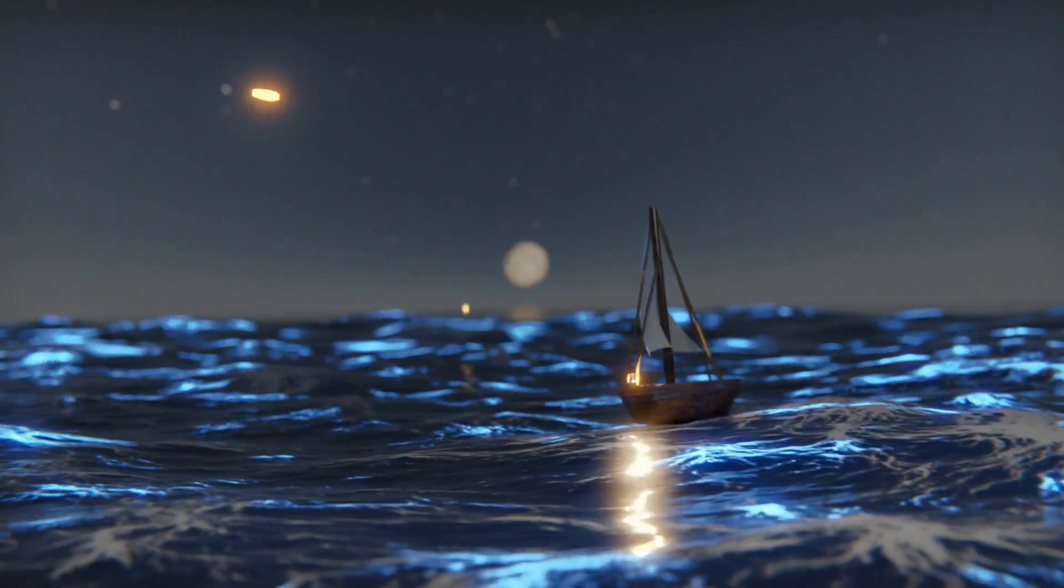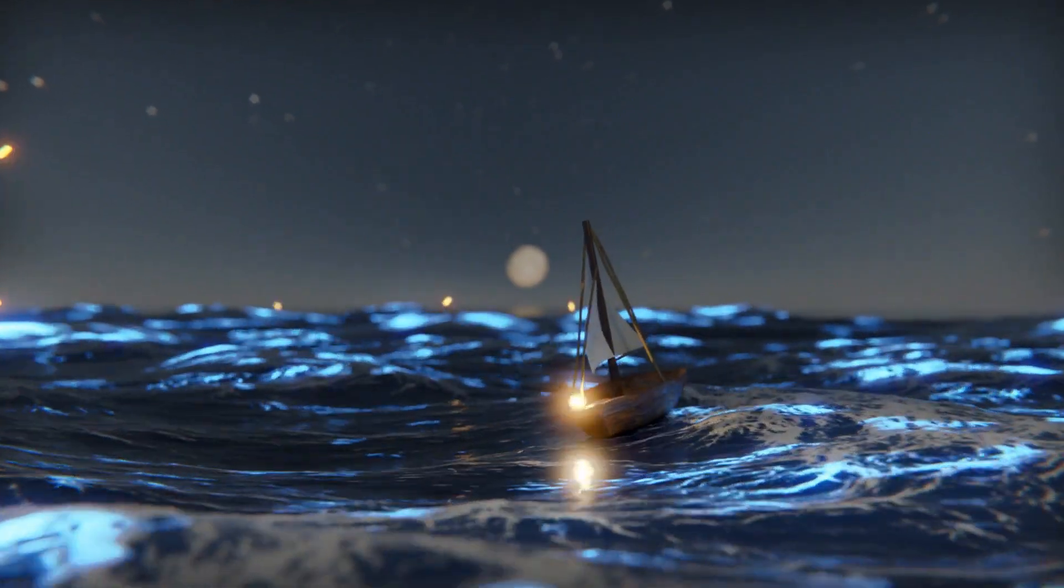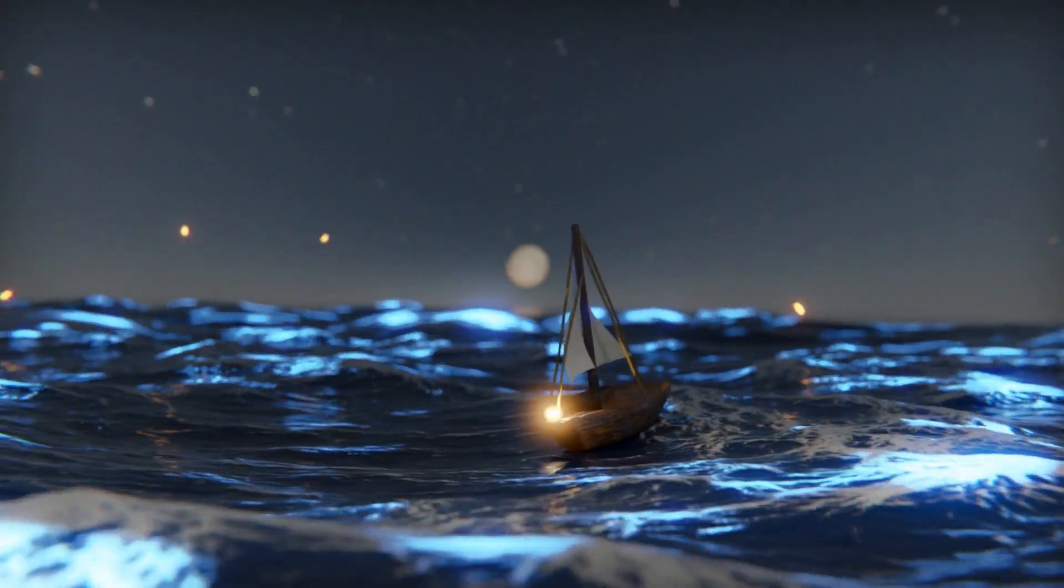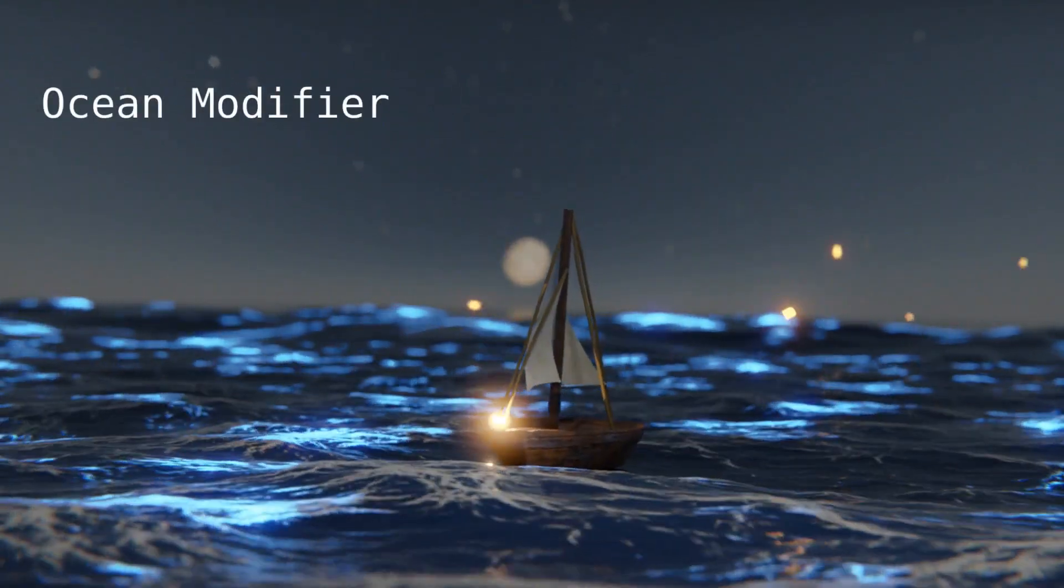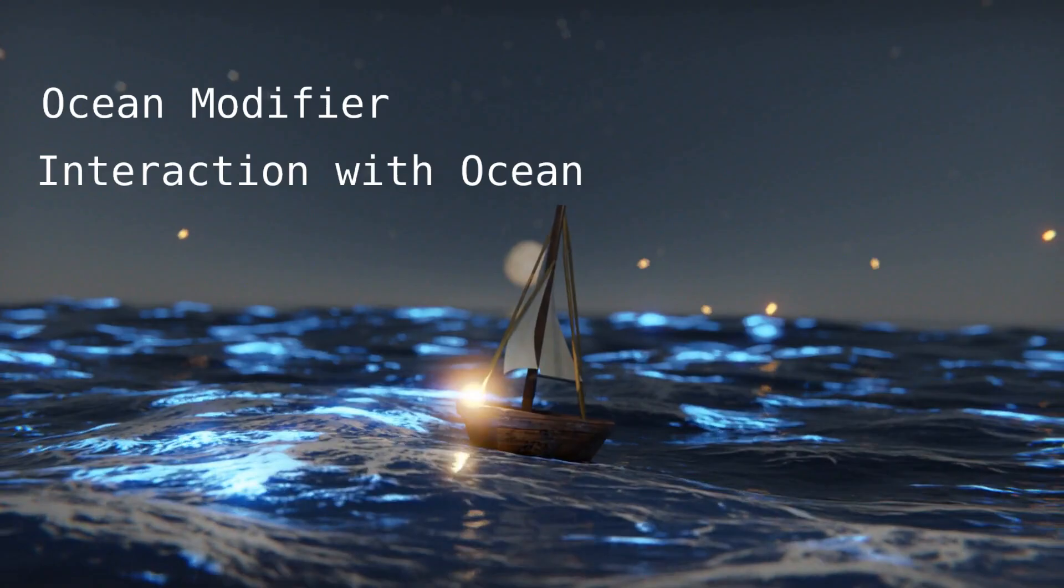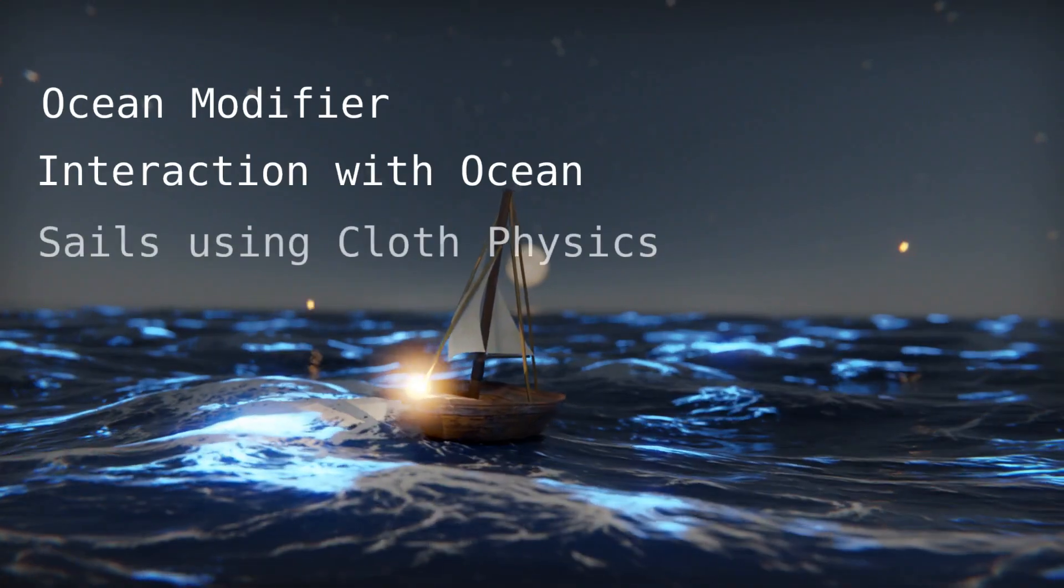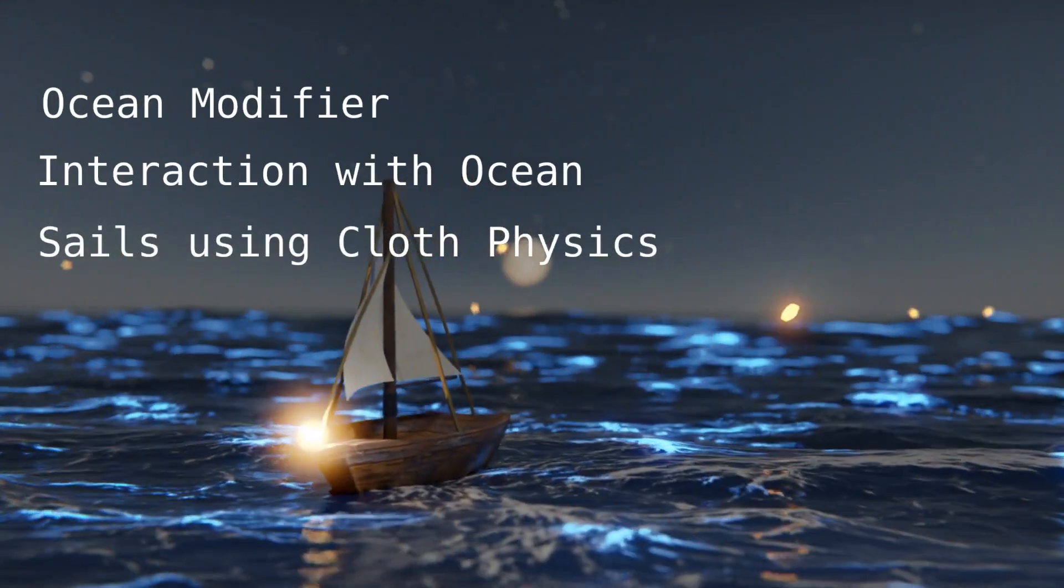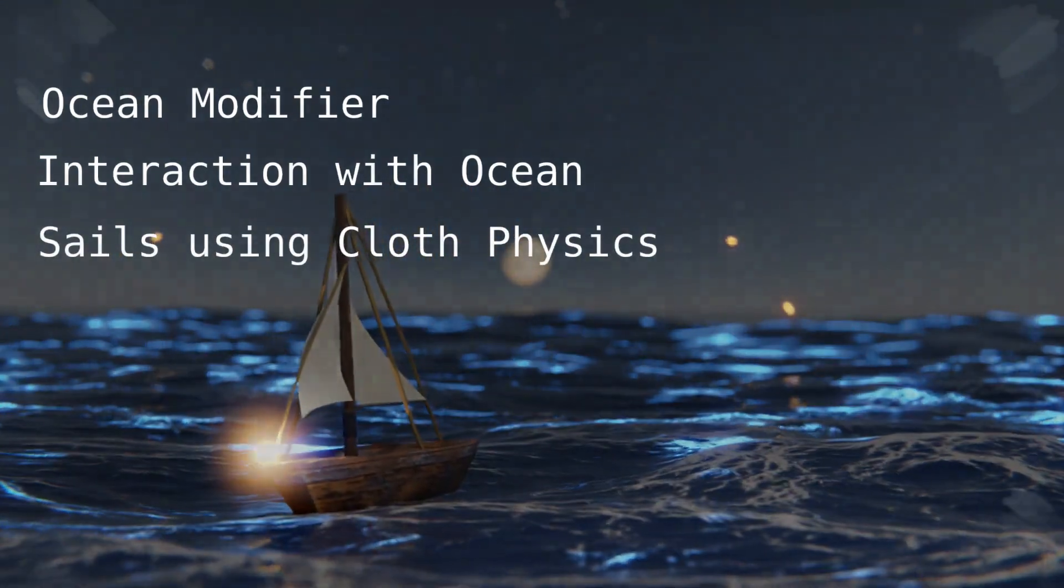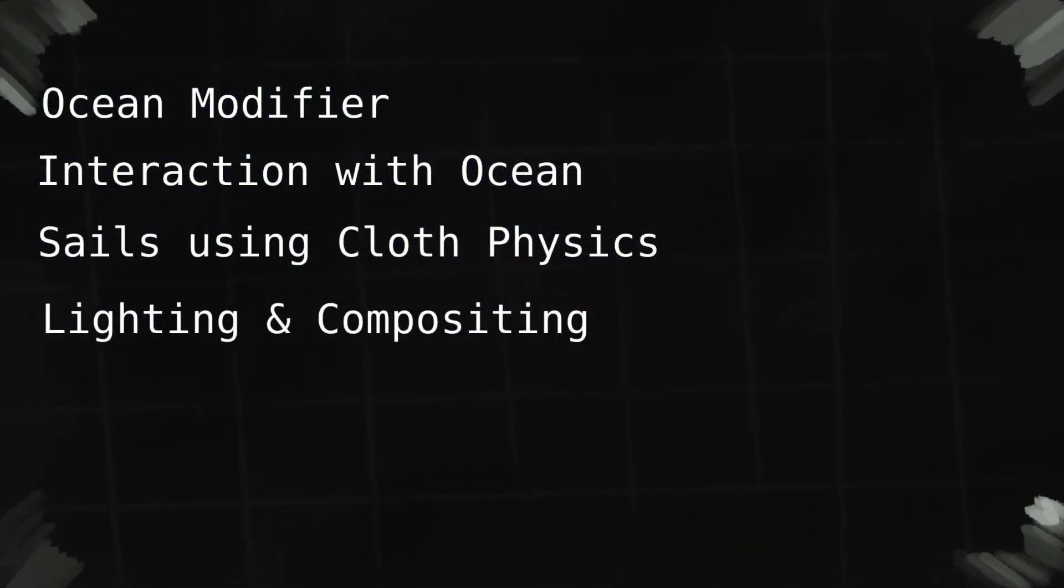Welcome to an ocean scene tutorial for Blender. In this video you will learn how to set up and texture the ocean modifier, how to make objects interact with the waves of the modifier, how to make simple boat sails using cloth physics, and learn how to set up the lighting and compositing for a scene at night.